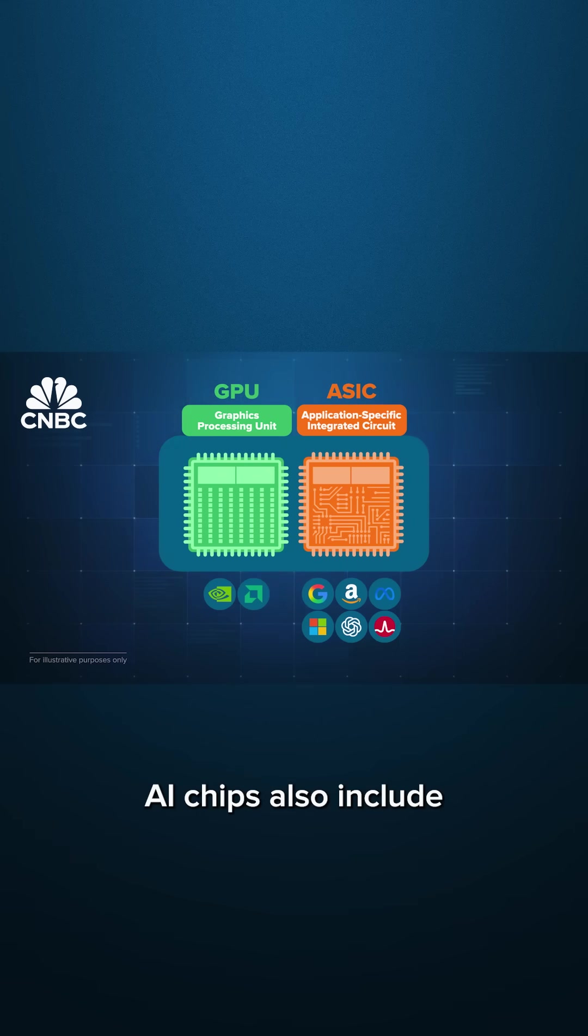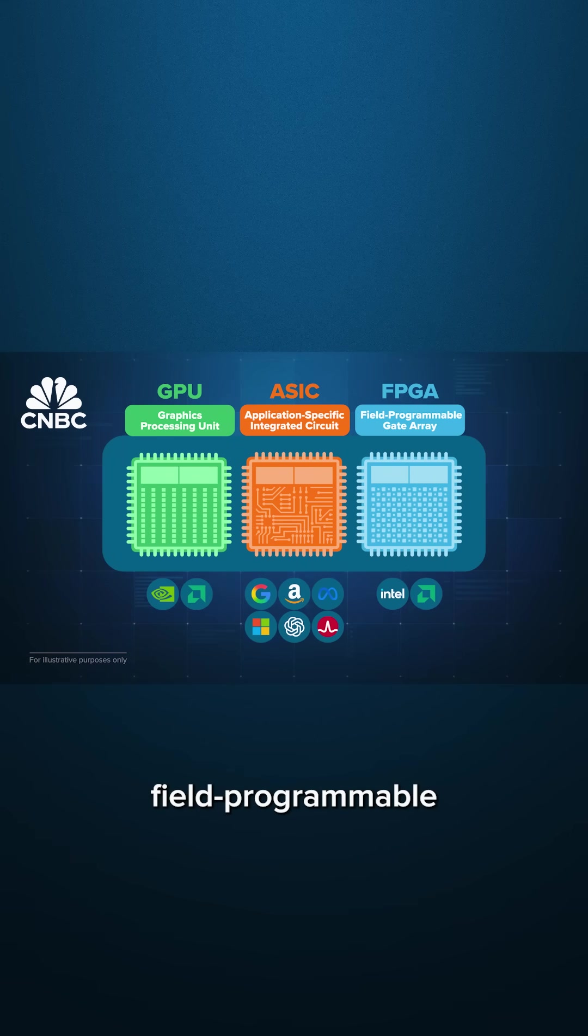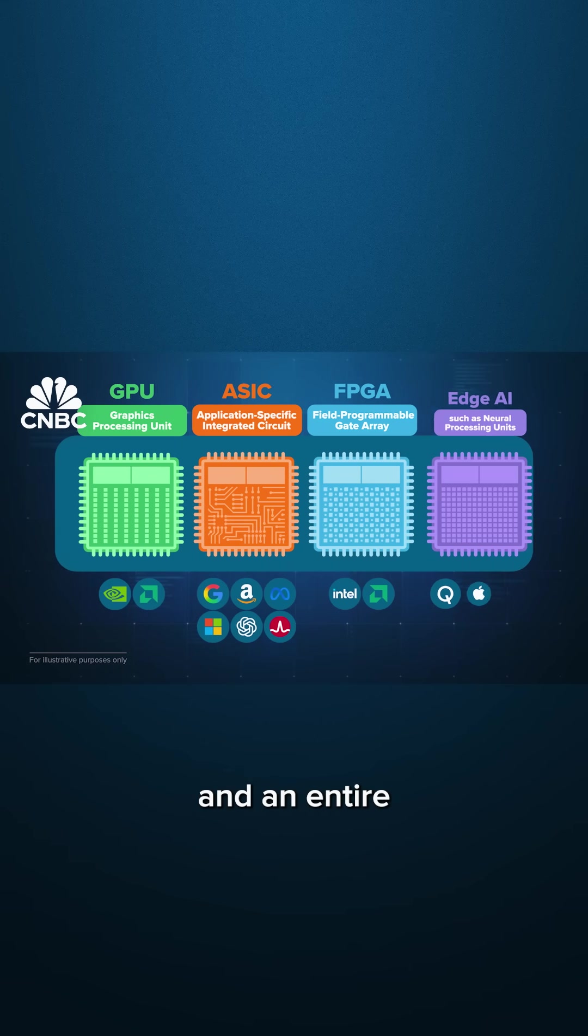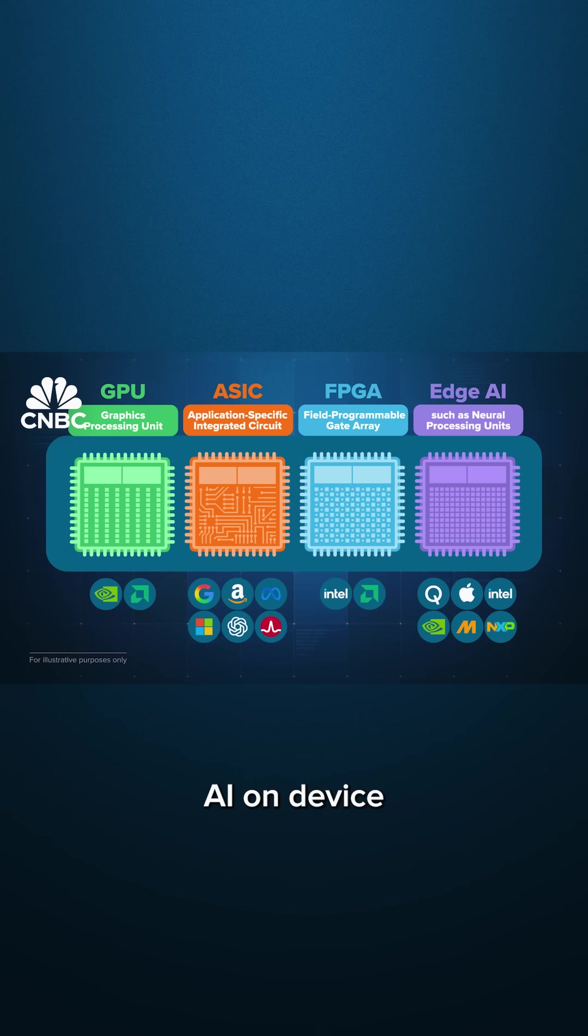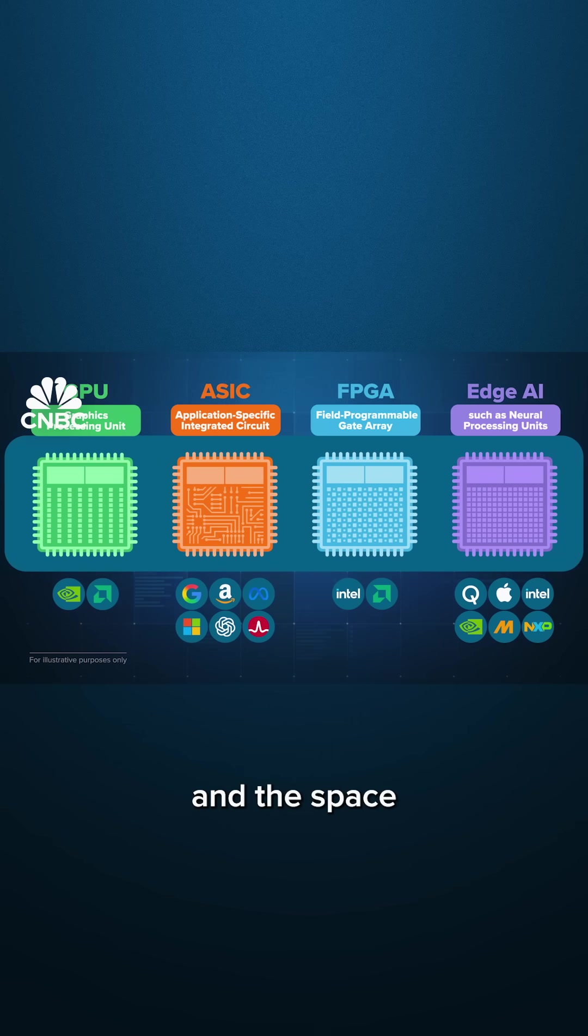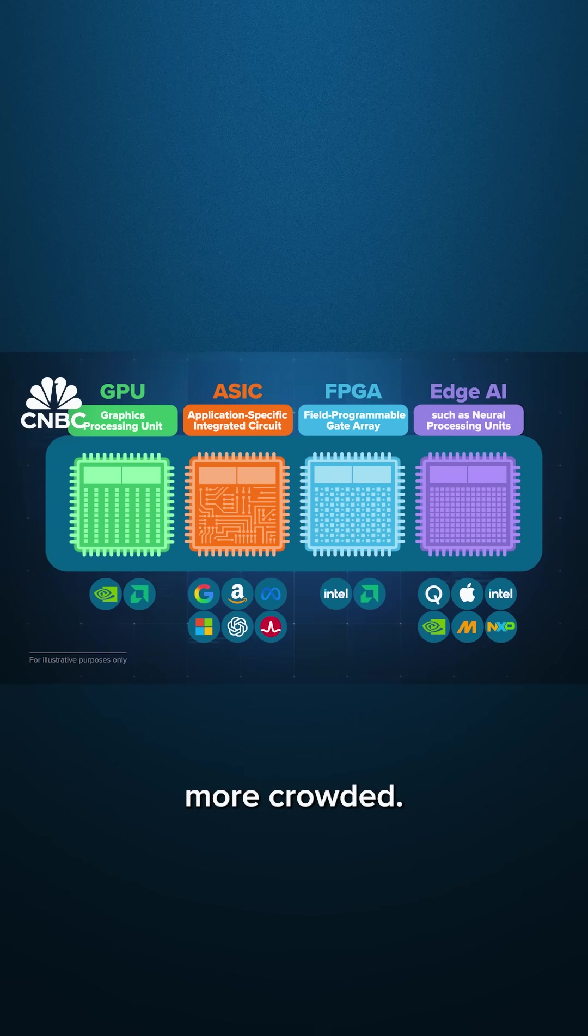AI chips also include FPGAs, Field Programmable Gate Arrays, and an entire group of chips used to power edge AI on device instead of in the cloud. In short, there's a lot of AI chips, and the space is only getting more crowded.